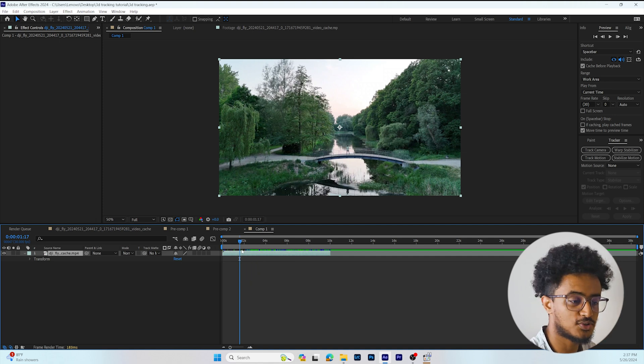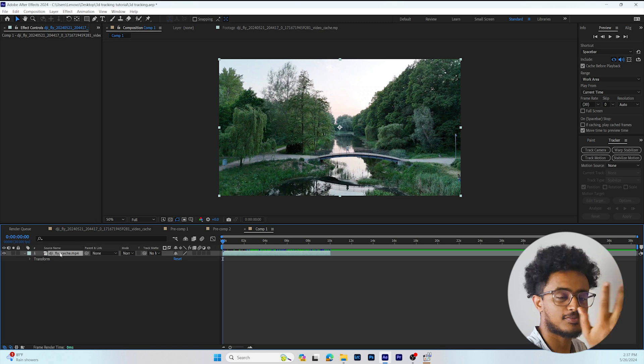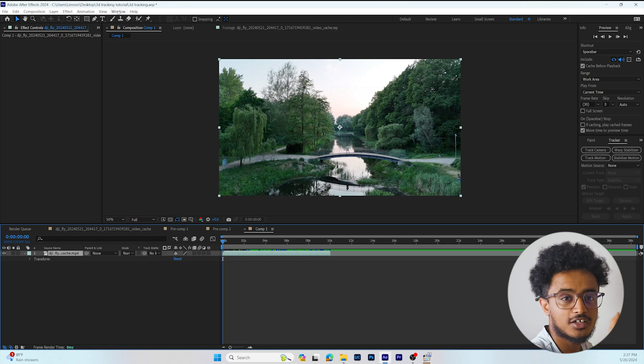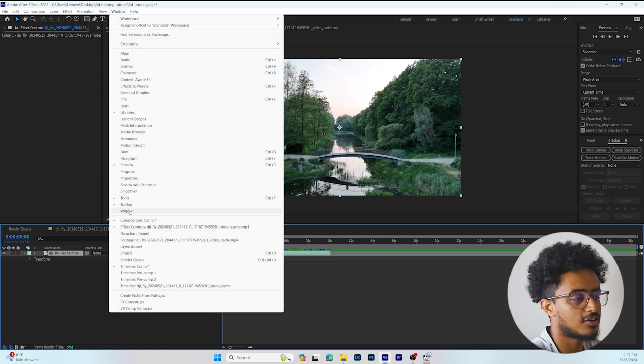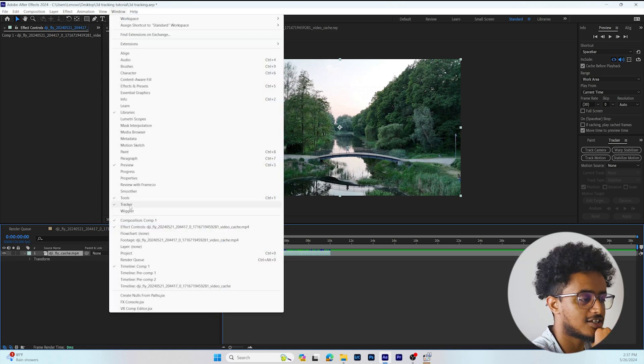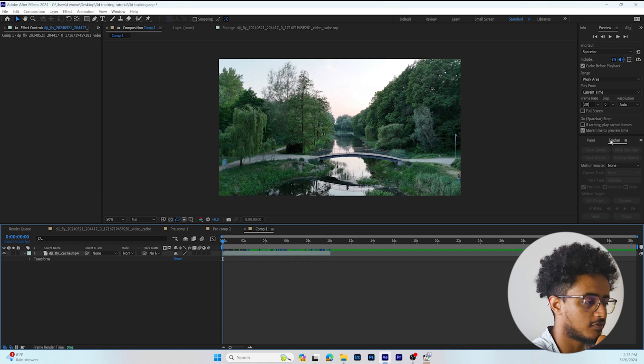The first thing we're going to do is go to Windows and press Tracker so that we can get the tracker on the right side of After Effects.